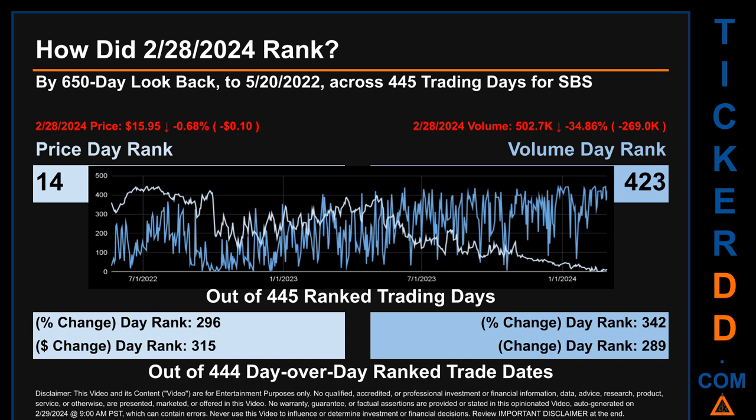Hello, my name is Magnus. How did February 28, 2024 rank for SBS? By the 650 calendar-day lookback to May 20th, 2022, across 445 trading days, February 28, 2024 price ranked 14th while its volume ranked 423rd. Each of the 445 trading days were ranked amongst themselves by highest end-of-day price and volume, with a rank of 1 being the highest and 445 being the lowest ranked day. The line graph overlays price and volume's daily ranking, shown respectively in light versus dark blue across those target trading days.